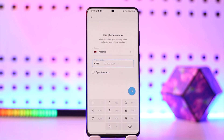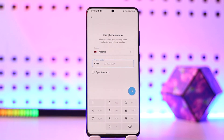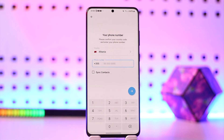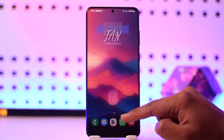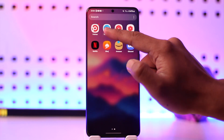If you have two-factor authentication turned on, it will ask you for your password, and only if you don't remember your password will it ask you to verify with email. Other than that, Telegram does not let you log in with email — you will need a phone number.